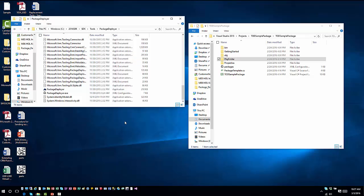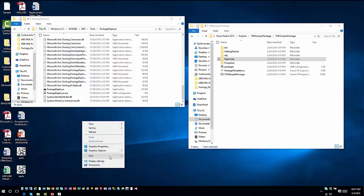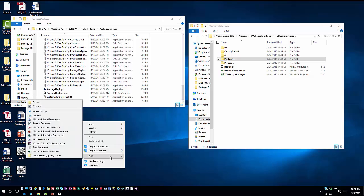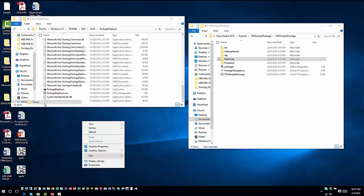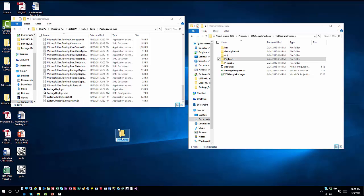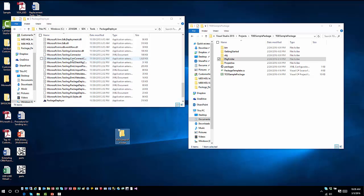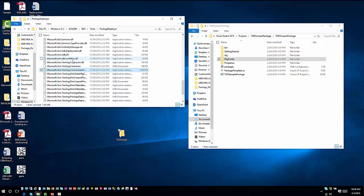Now I can come in here and create a new folder. I'm going to call this Tip of the Day Sample Package. Then I'm going to take all of the information in my Package Deployer folder from the SDK and copy it.